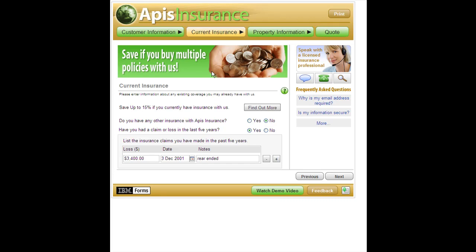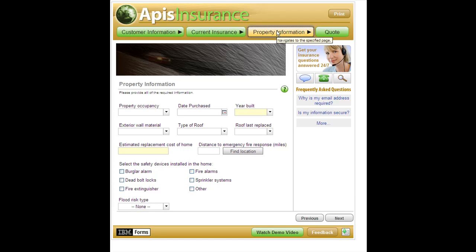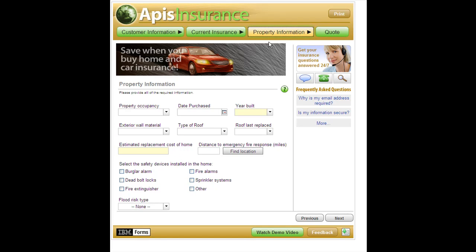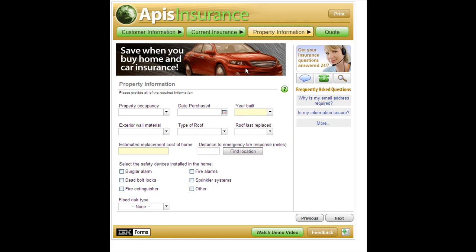Now we'll go to the third page of this web application. This page demonstrates a bit more of the dynamic or animated interactive content possibilities of the form, like that little video that played when the page started.